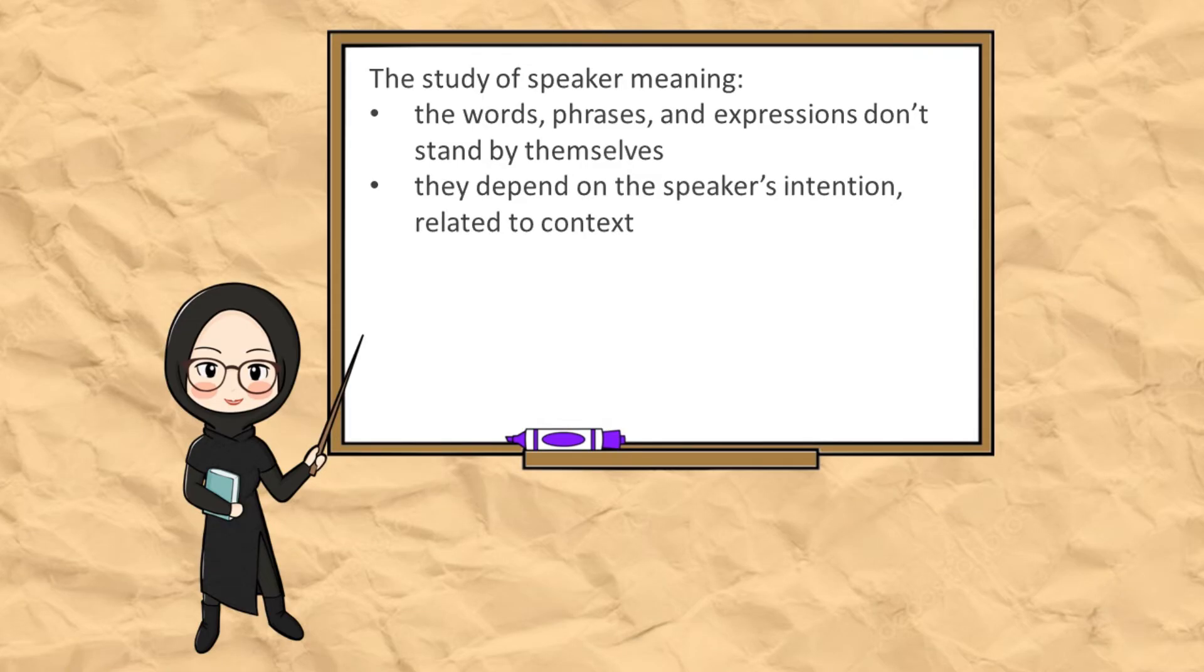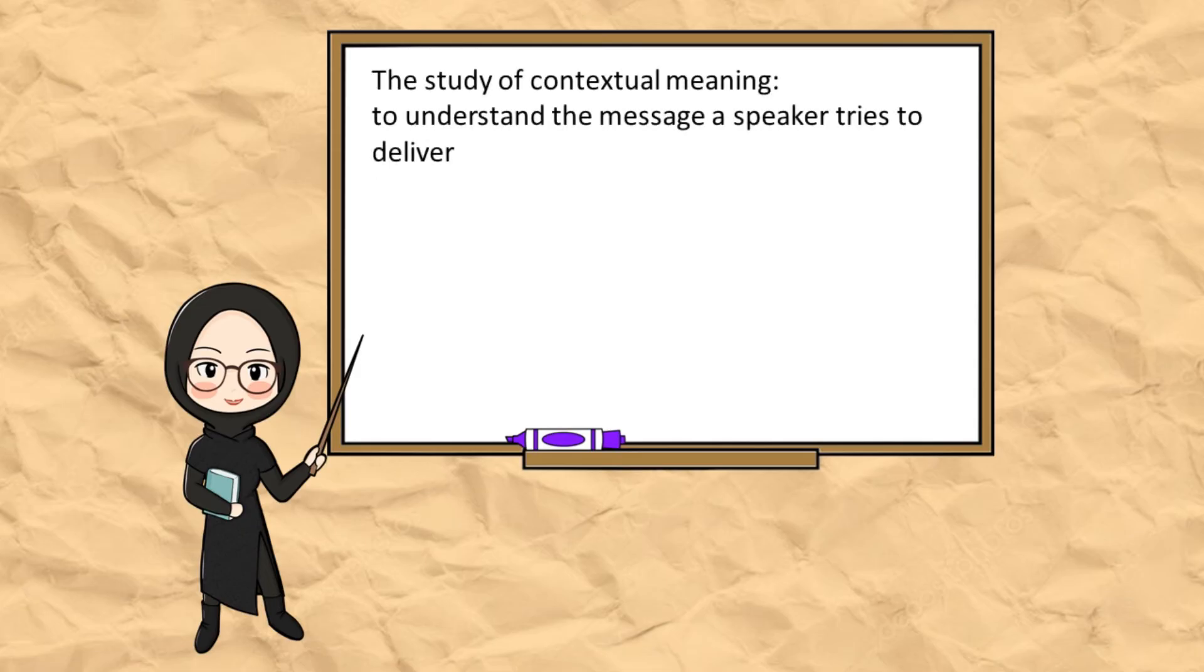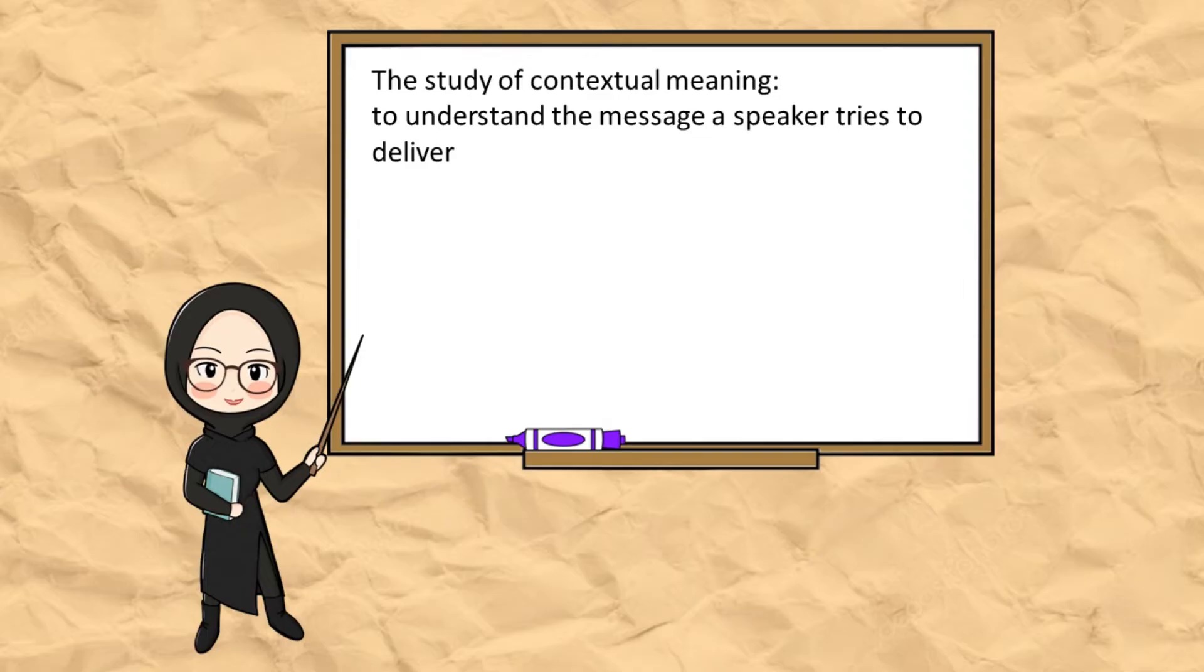Therefore, in order to understand the message a speaker tries to deliver, we need to look at the contextual meaning from an utterance.